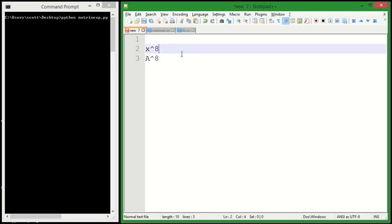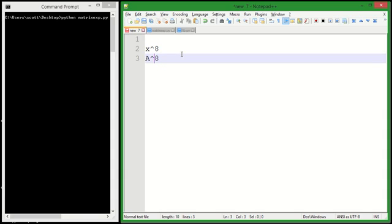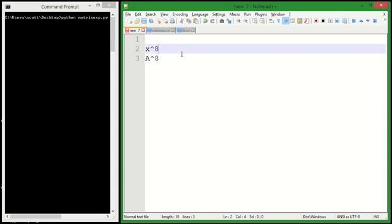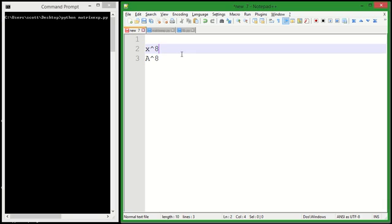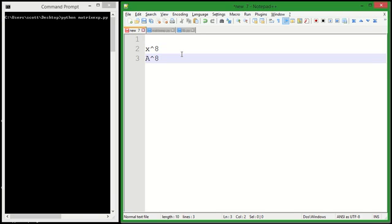For instance, let's say x is some number, we're taking it to the eighth power. A is a matrix, we're taking it to the eighth power. We can do that the exact same way as we took x to the eighth power efficiently by squaring it three times. We can do the same thing with a matrix, but every time there's a multiplication or squaring, we're multiplying a matrix by a matrix instead of a number by a number.